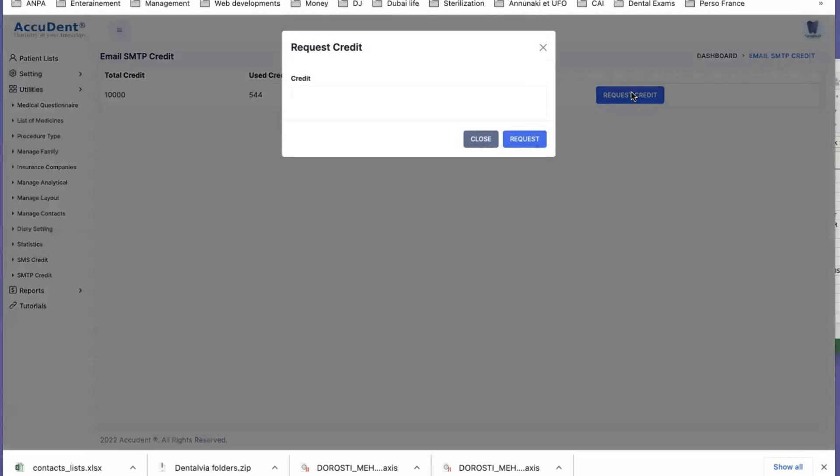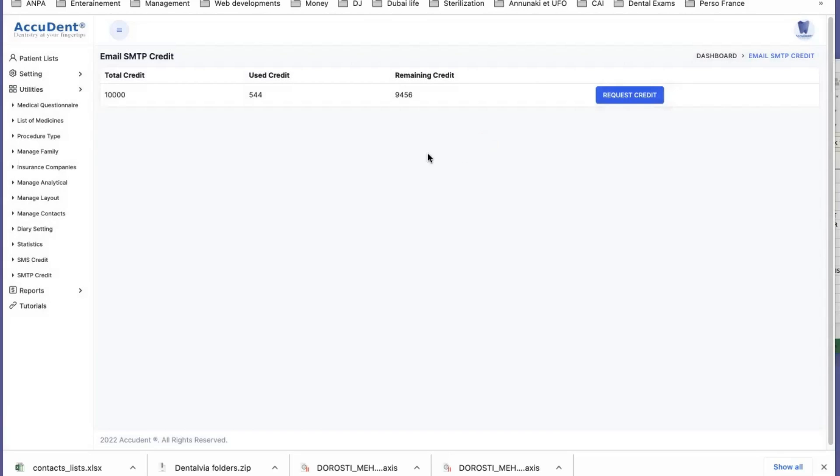You can make a request for credit to get more SMTP. And in this case, when you send an email, the price of the email will be for you around six fils only.